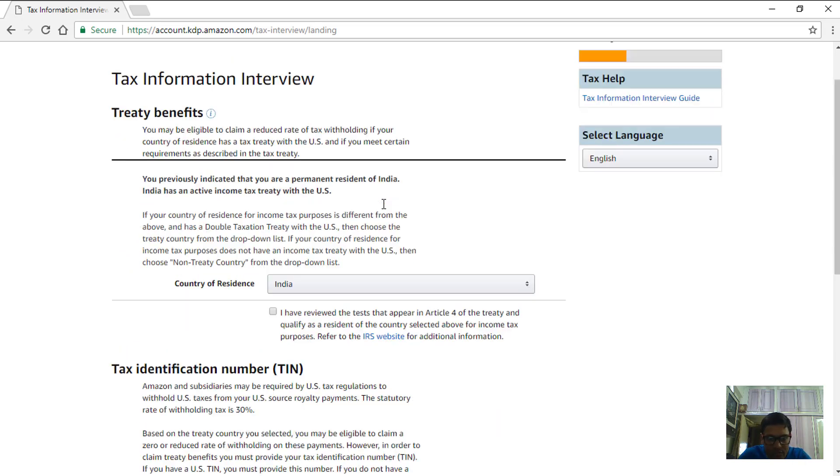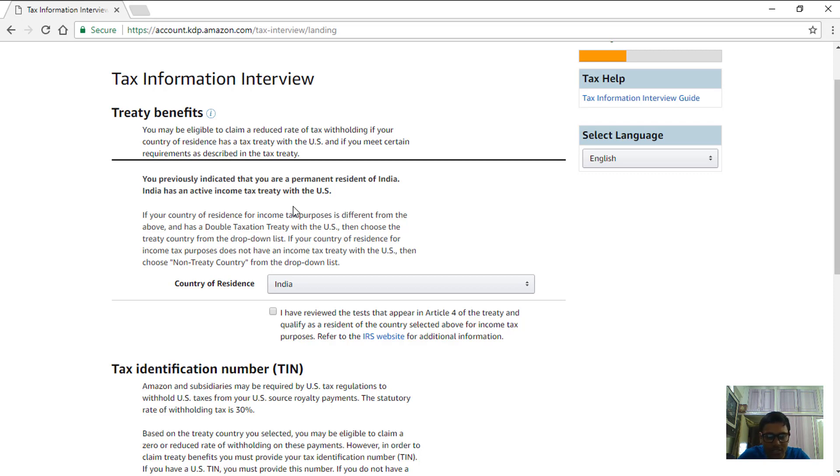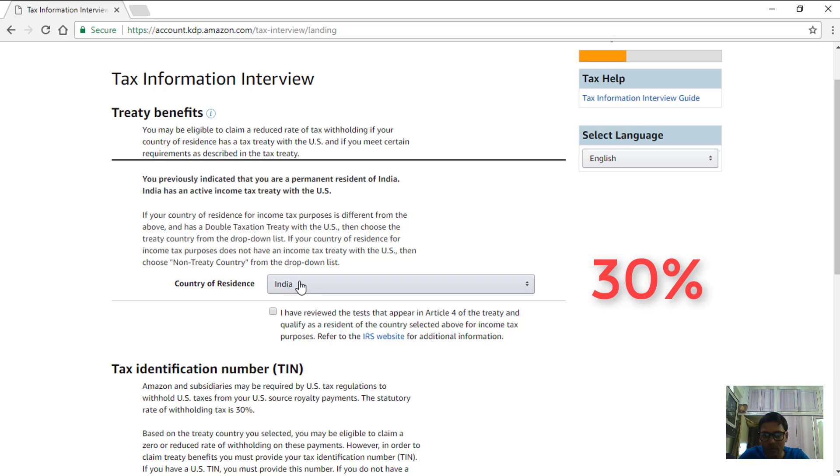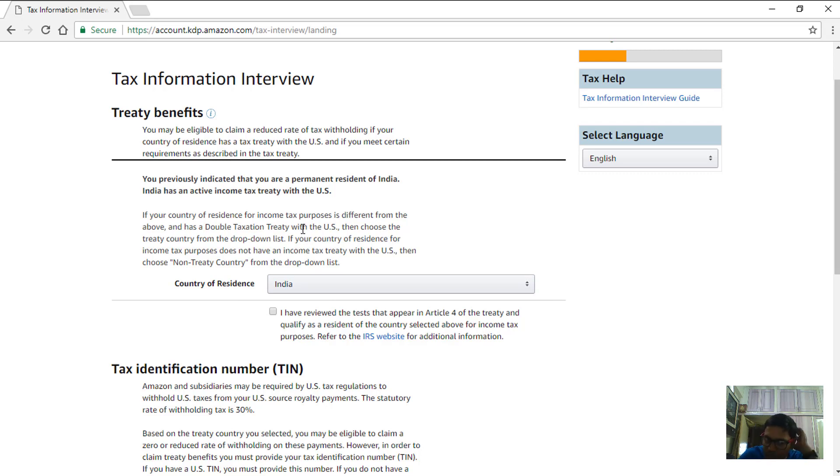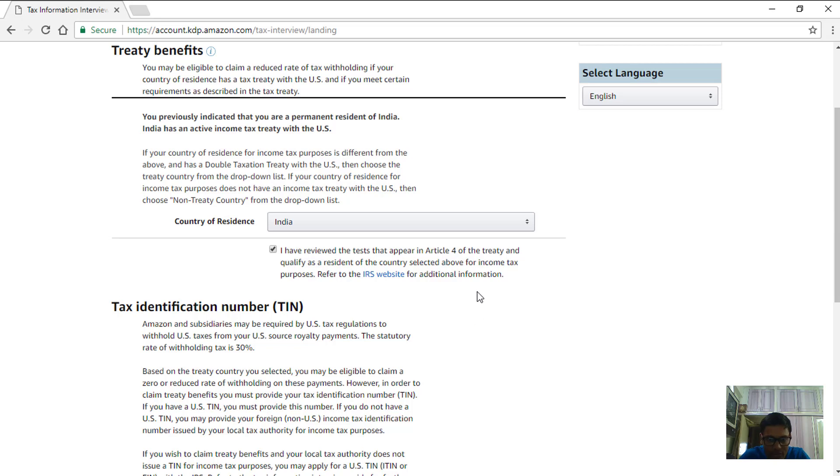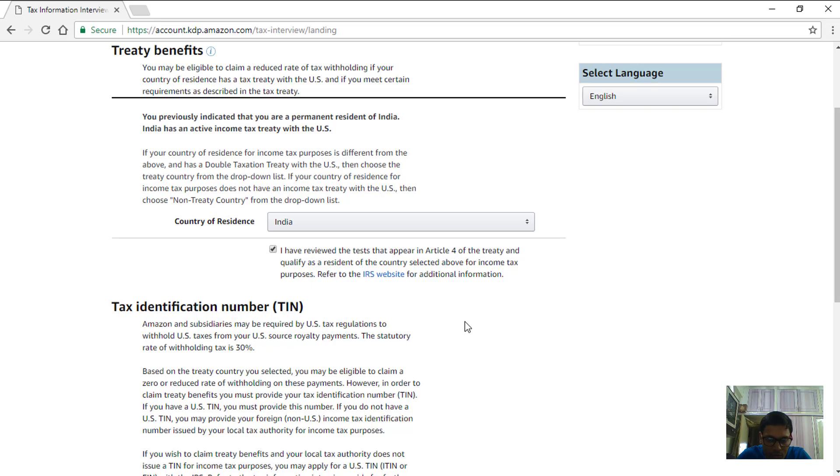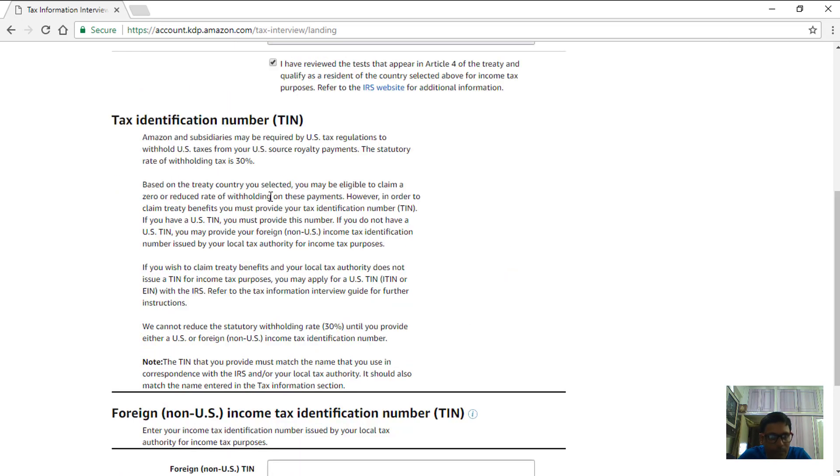Under the treaty benefits this is very important because usually the withholding rate is 30%, but because US has a tax treaty with India which is in our case our country of citizenship, our withholding rate reduces to 15%. To take advantage of that reduction in tax percentage, please choose your country of citizenship and then check this box to see that you have reviewed the test that appear in article 4. If you are more interested in knowing further details just go to this link, but for now I'll just select this box and go on.